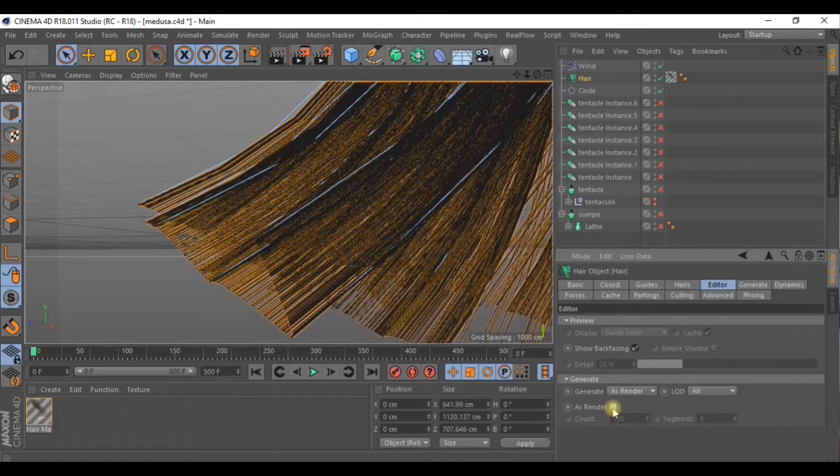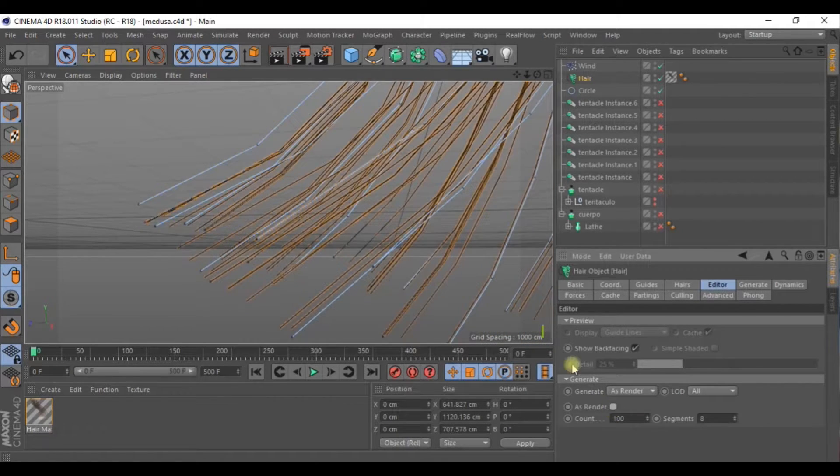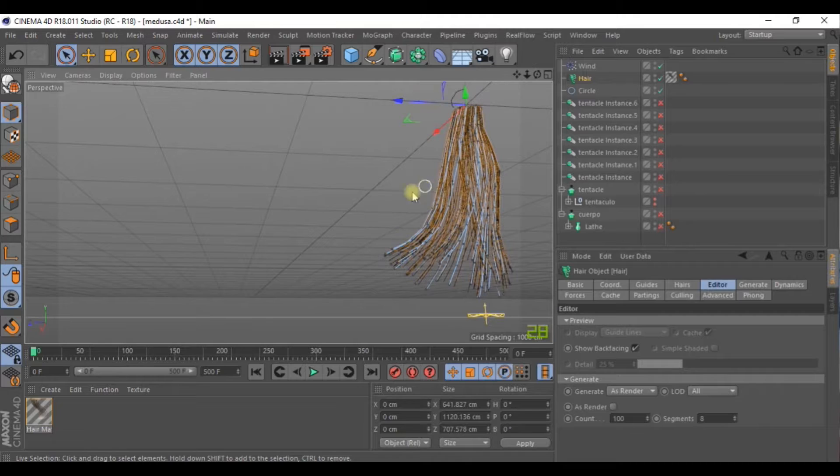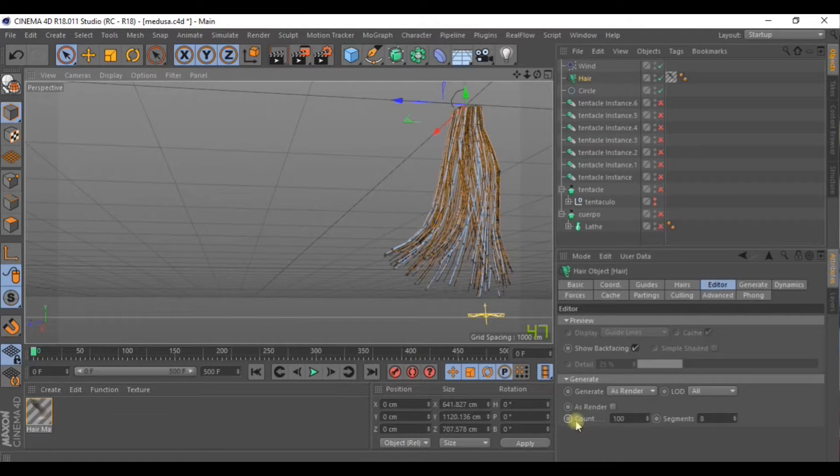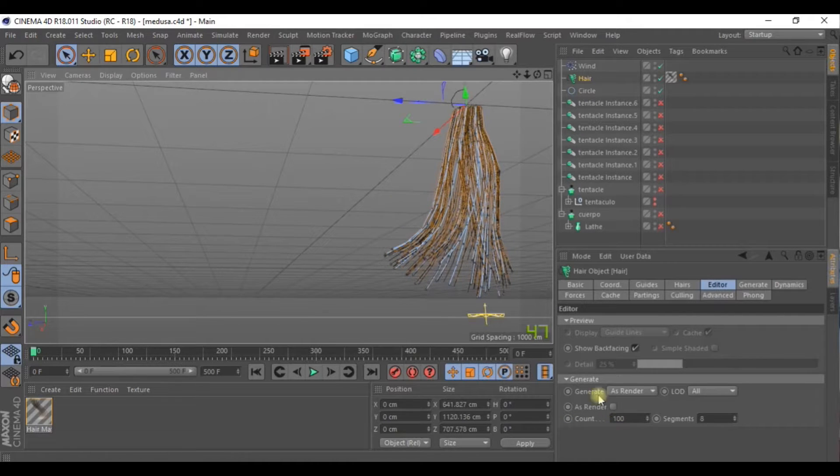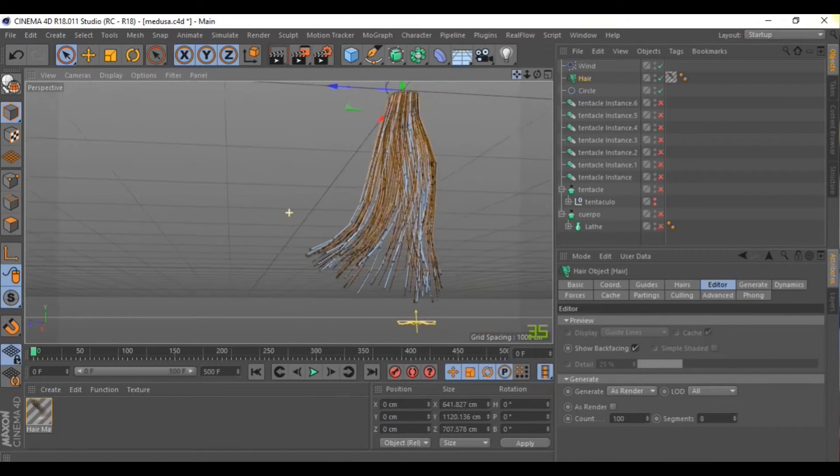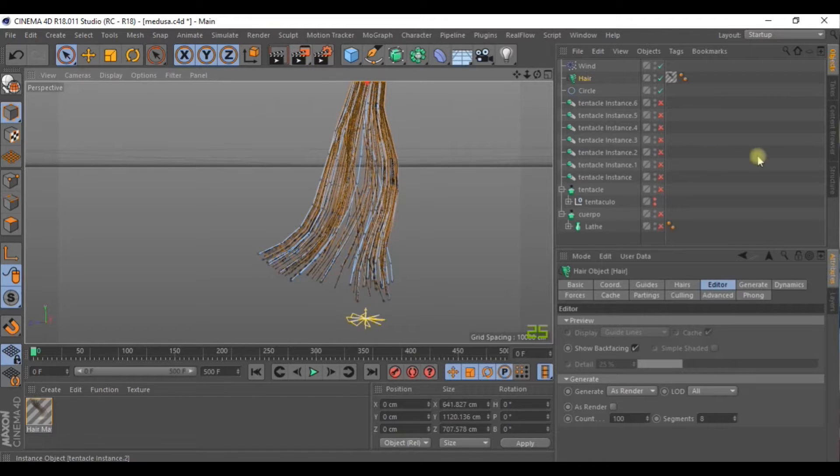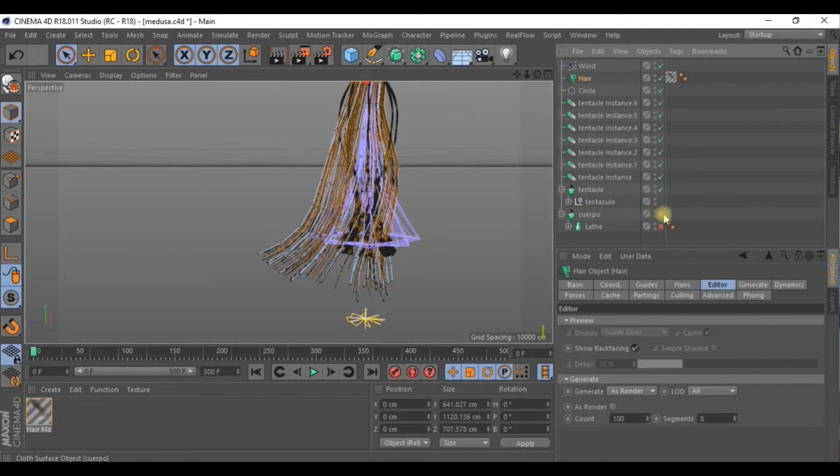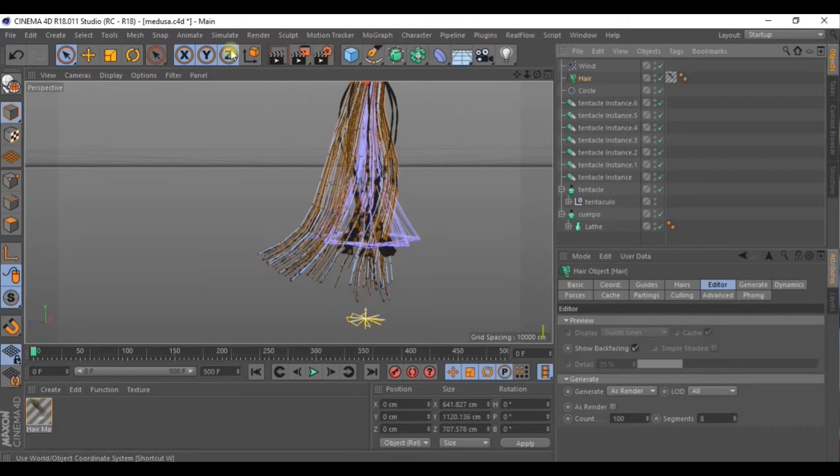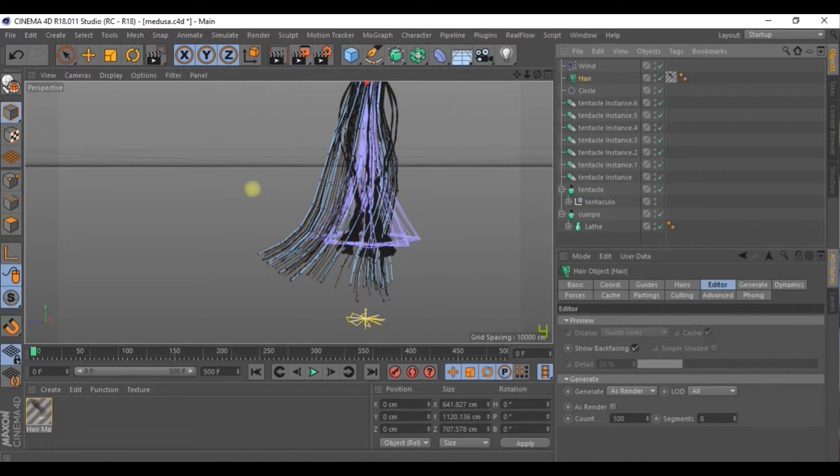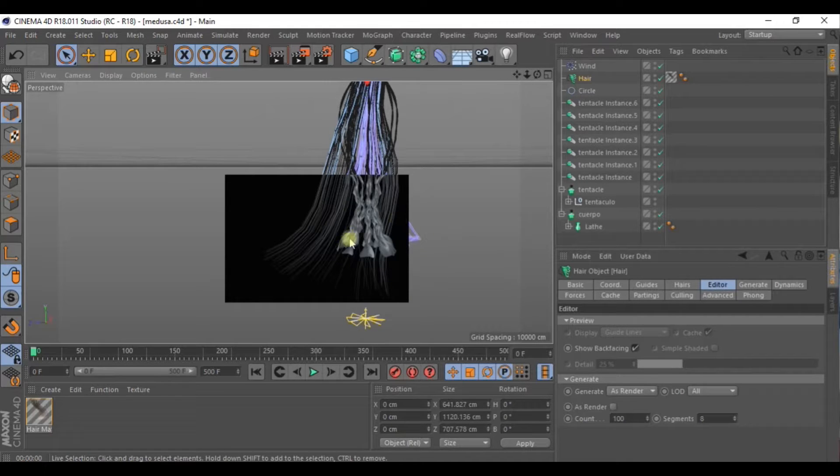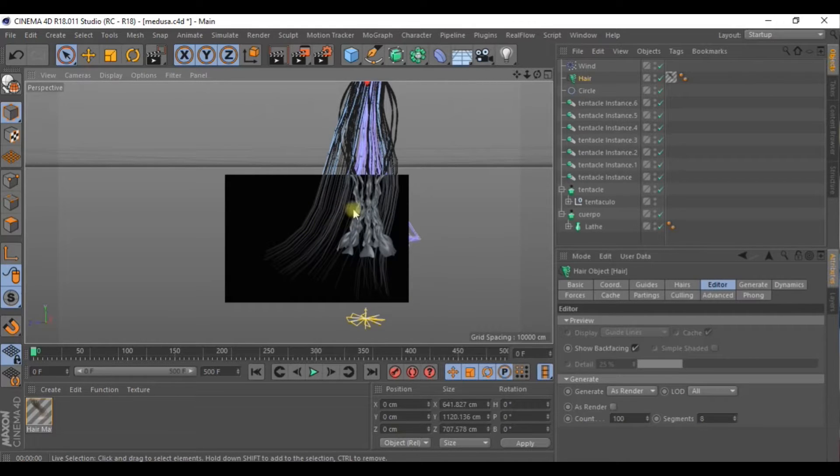Let's make the elements that we hid visible again. And now let's take a look at how our image is coming along.